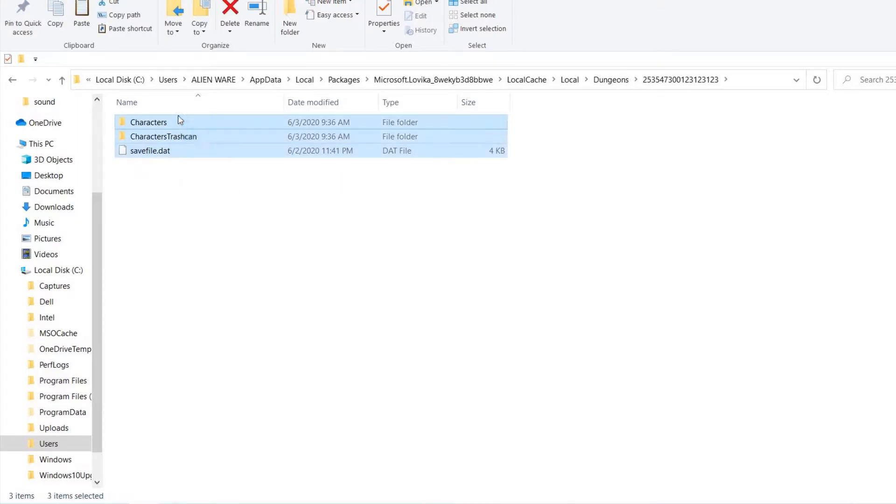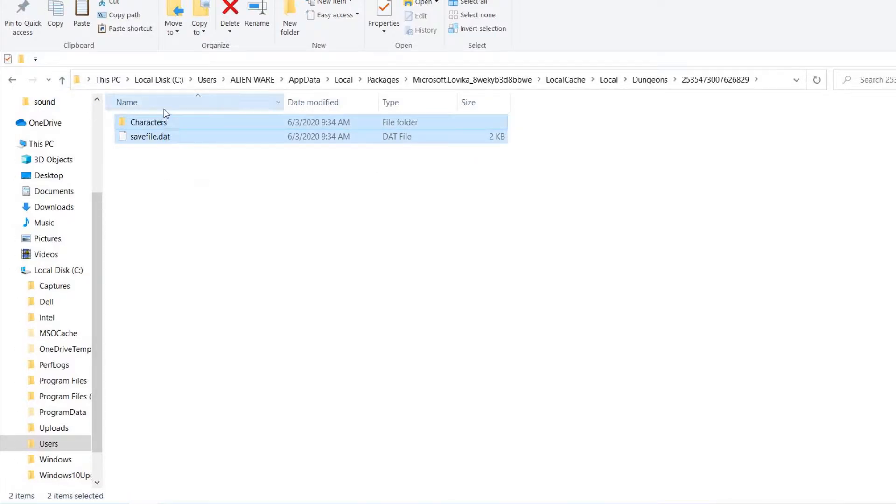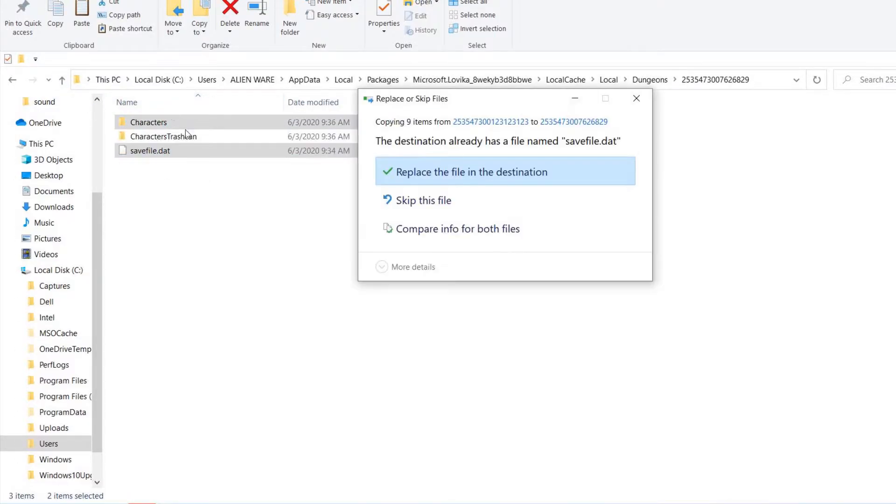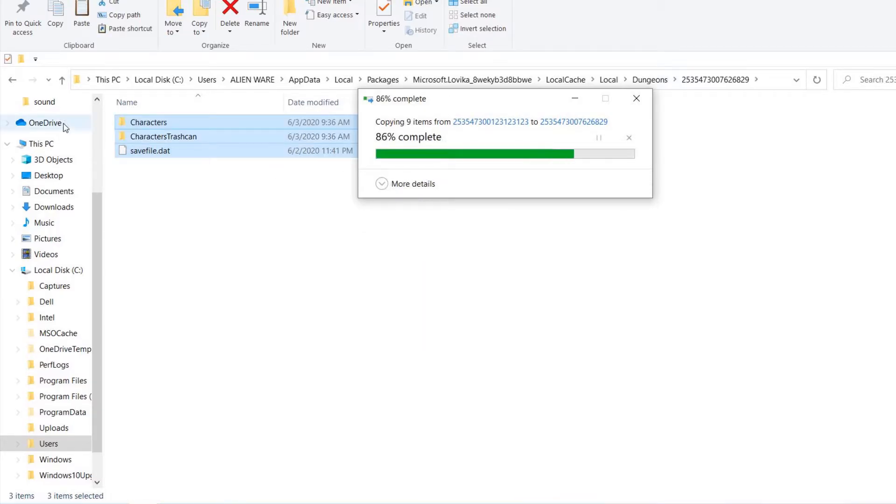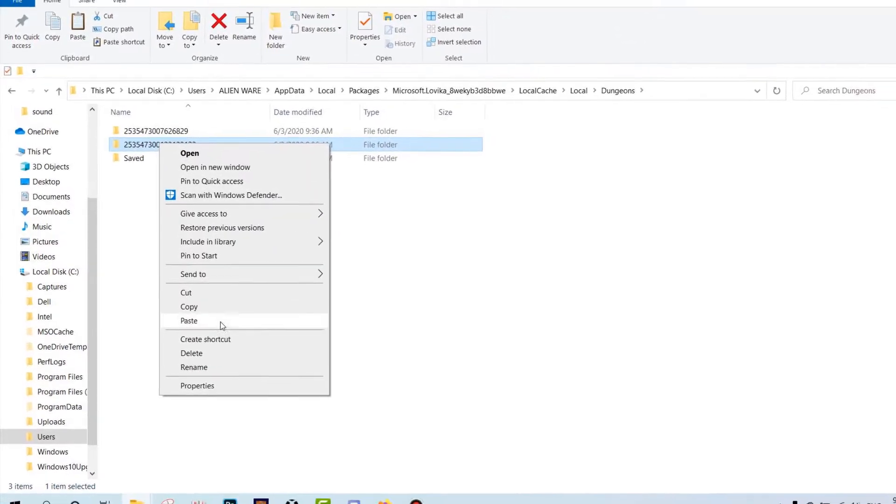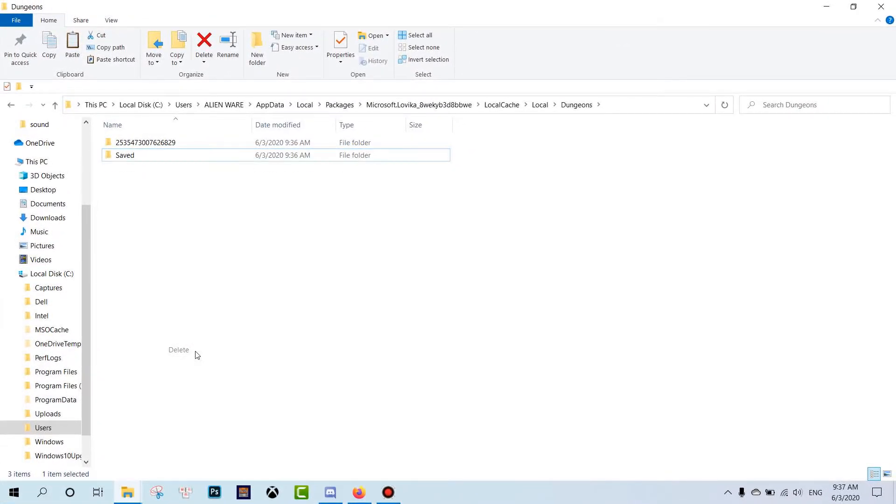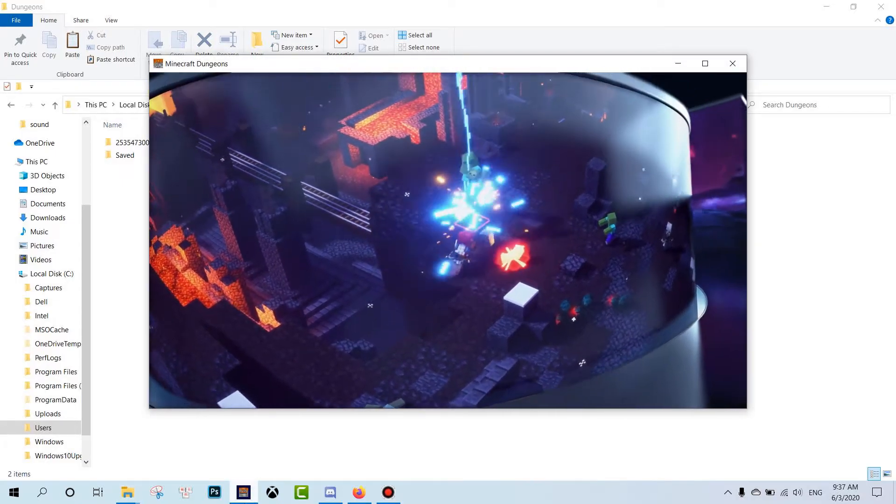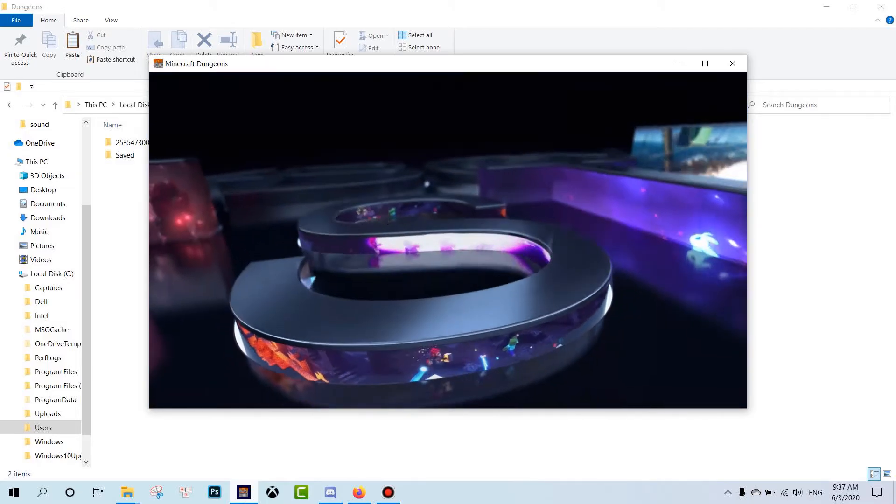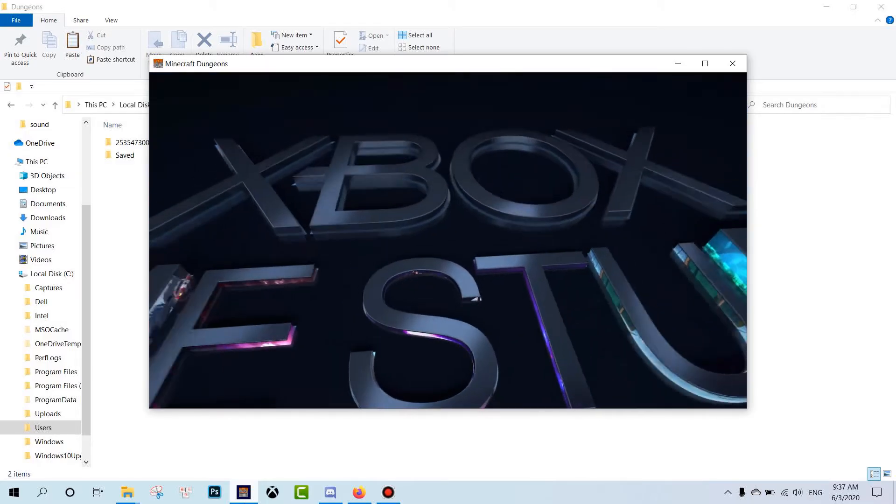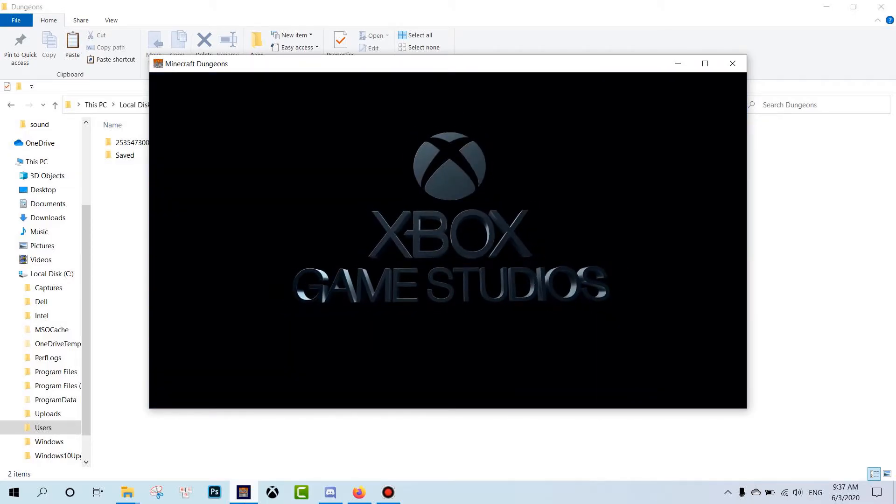I will open it, copy, and then paste in here. Paste it, replace the file in the destination. Okay, replace all. I will delete this one. Okay, that's all. Now we will open the game and see how it's going.